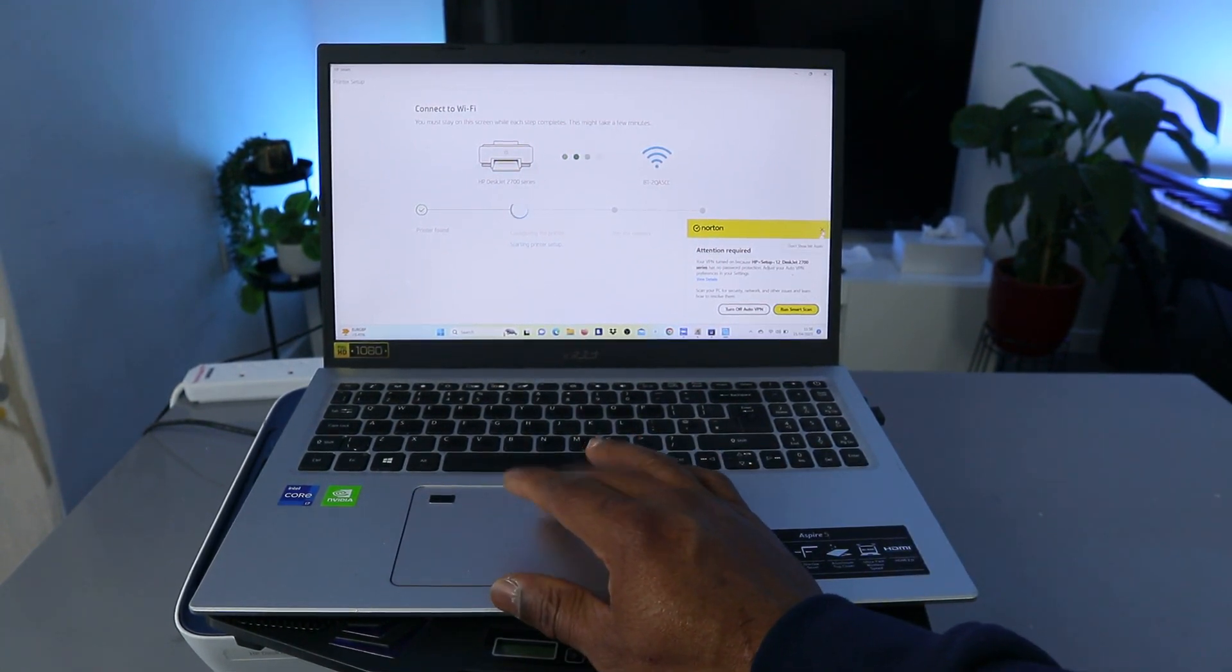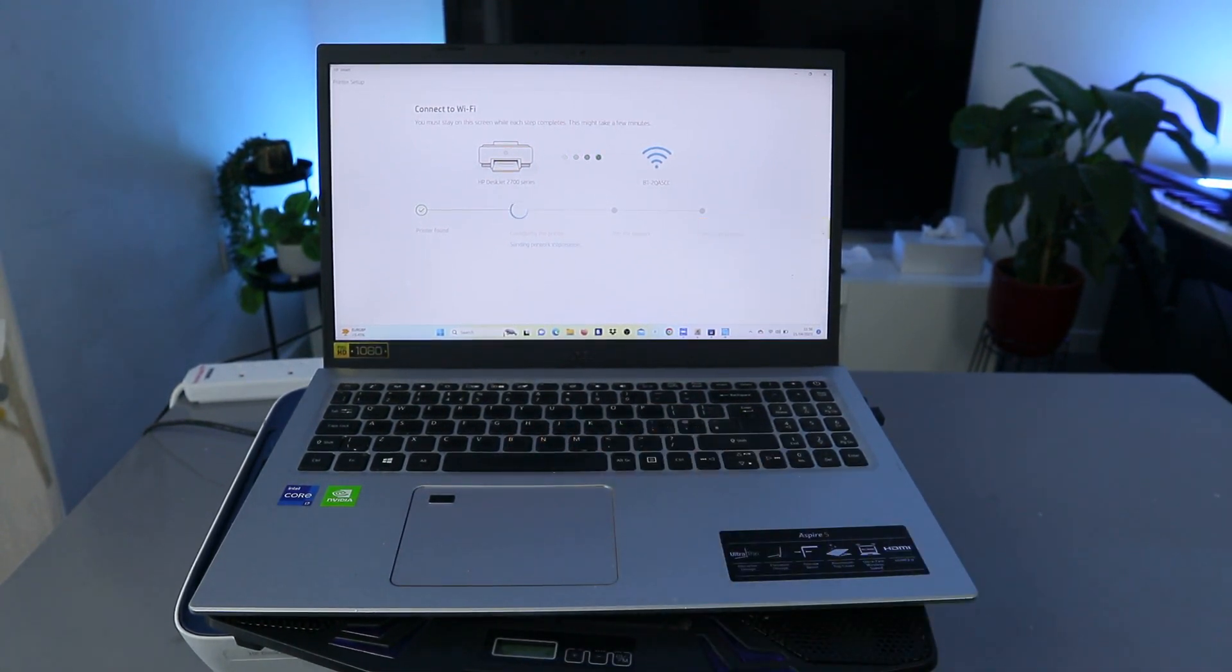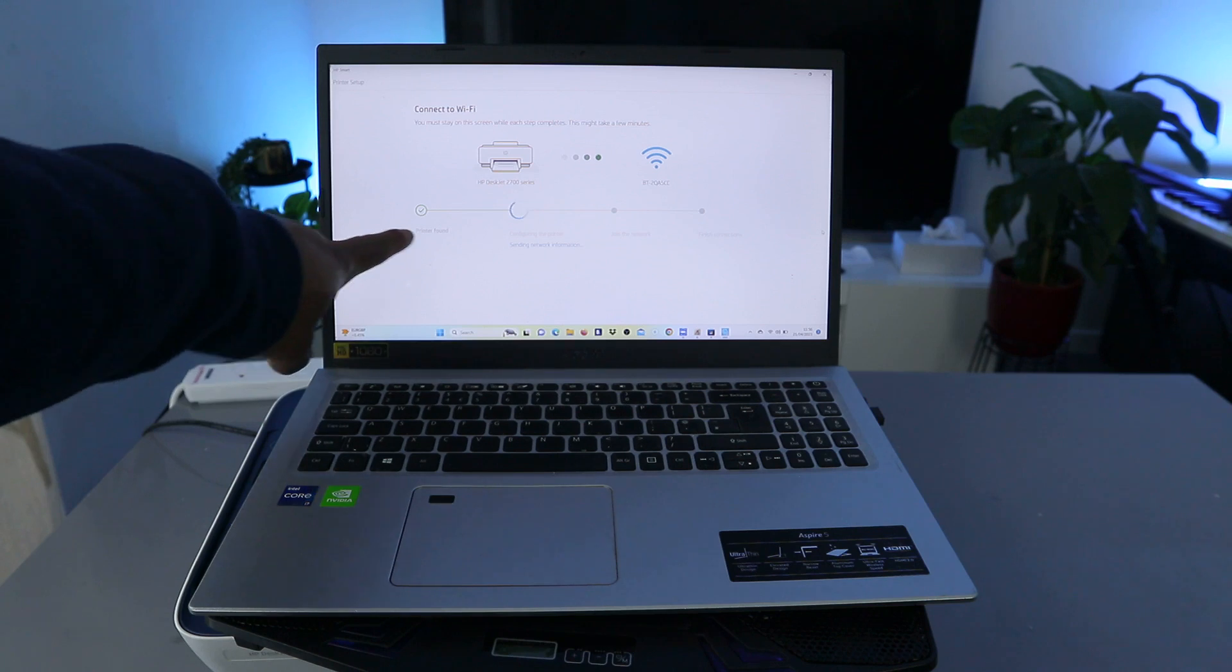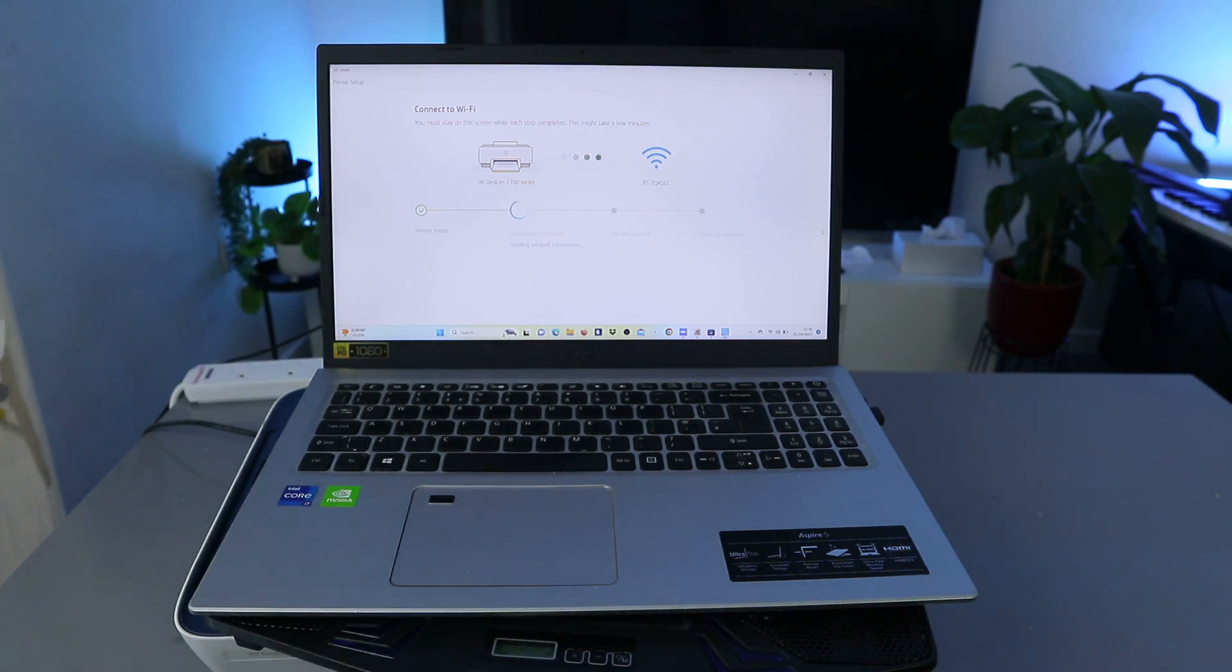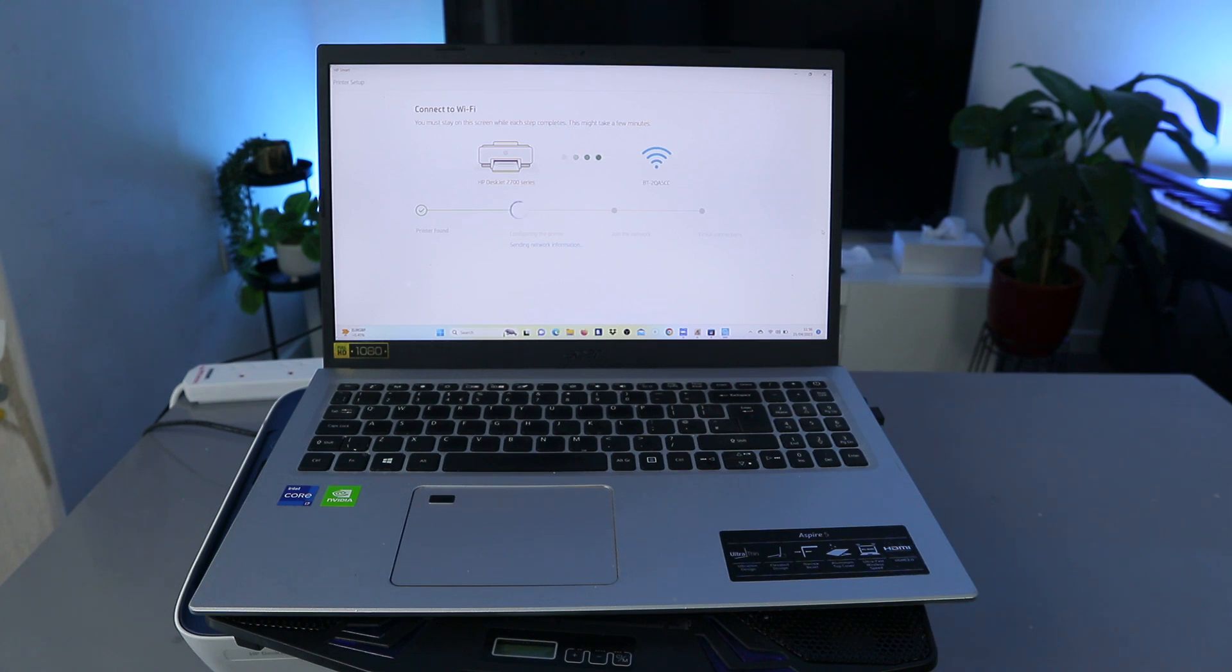You can just cross off this. And also printer is found, so I found the printer. So the next is sending network information.